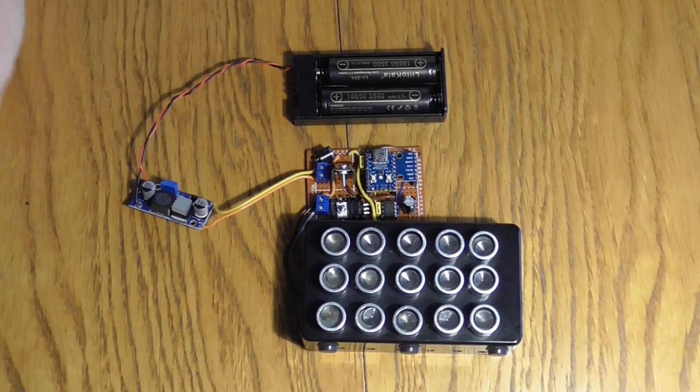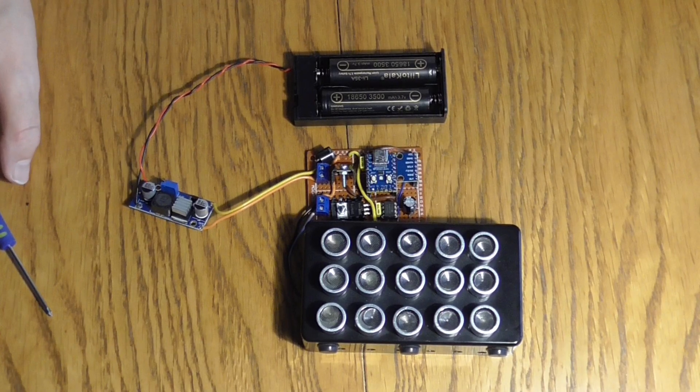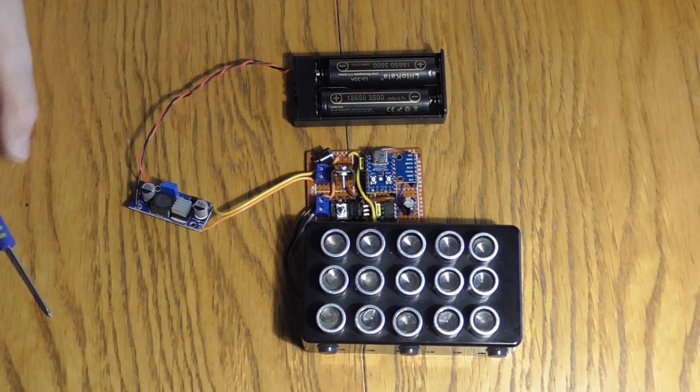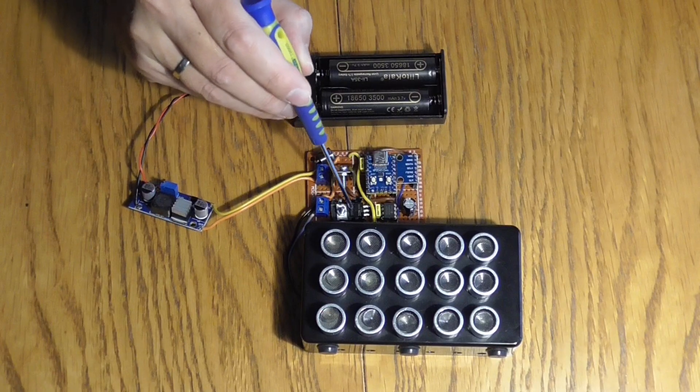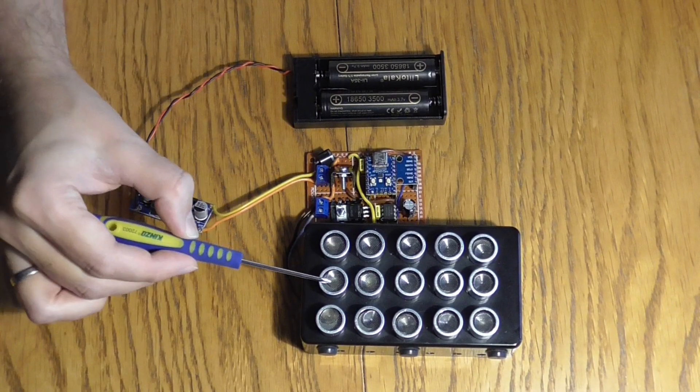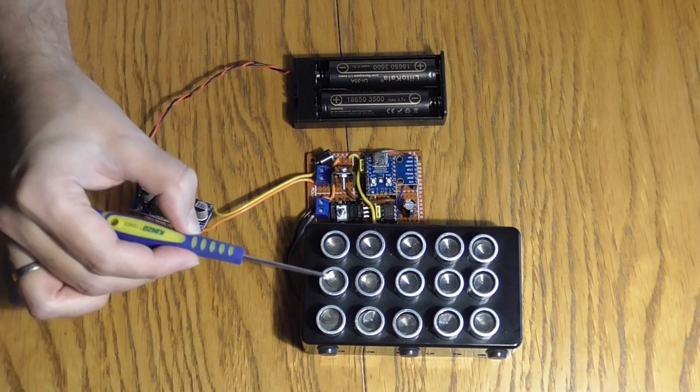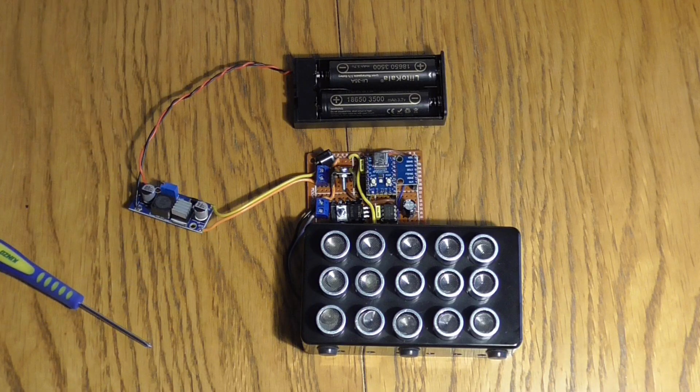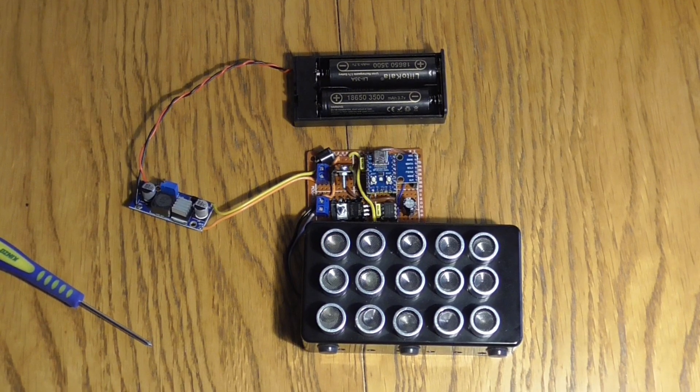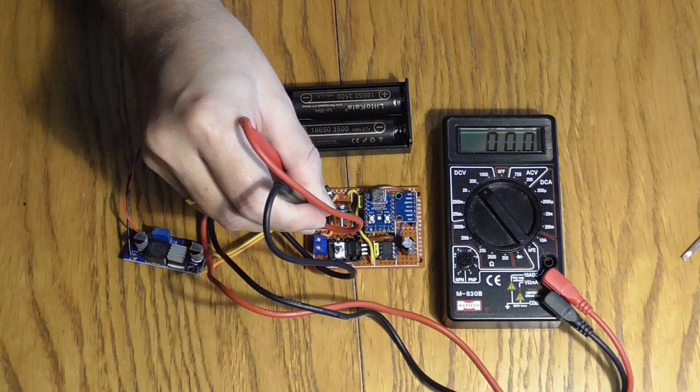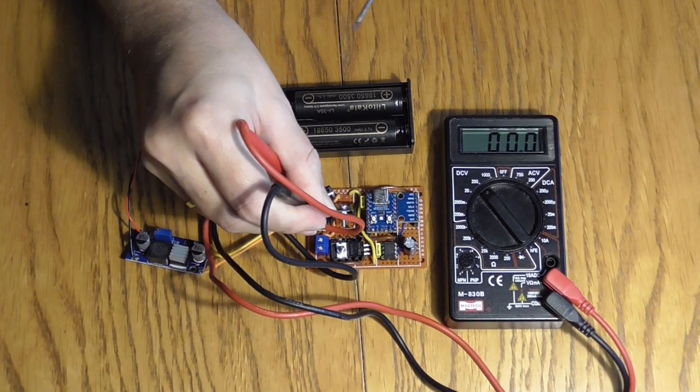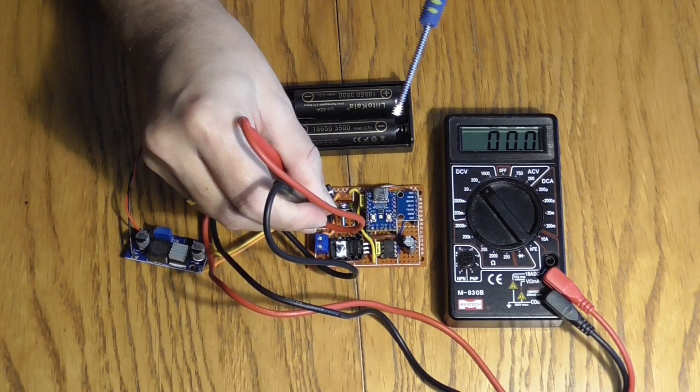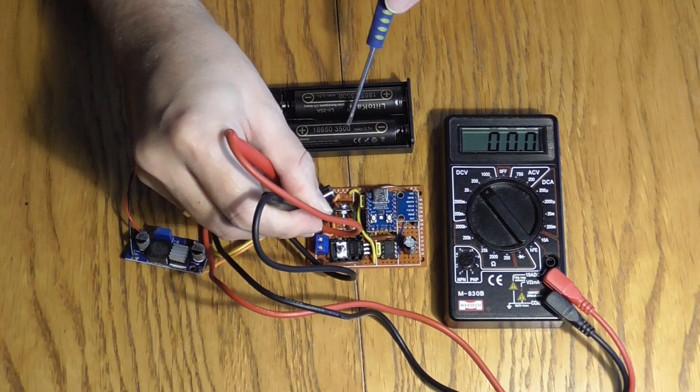Before you do a final setup please adjust the voltage on this board - this is very important. In a moment I will show you how the signal looks like on the MOSFET and how the signal will look like on the transducers itself.